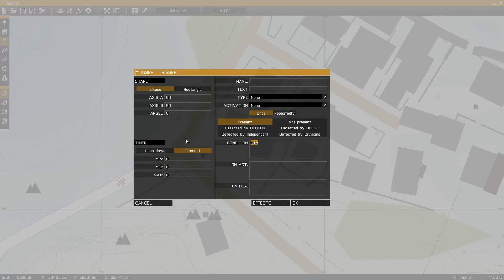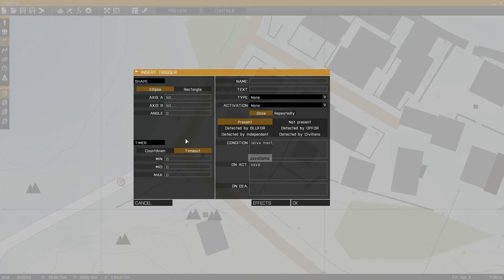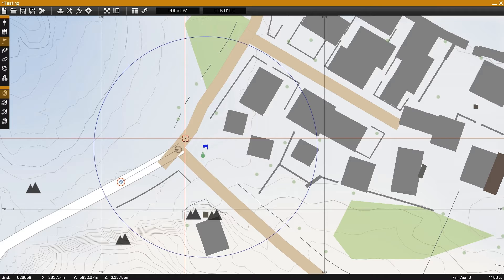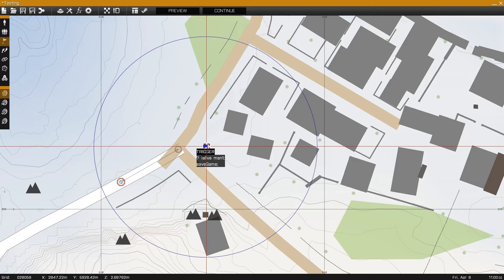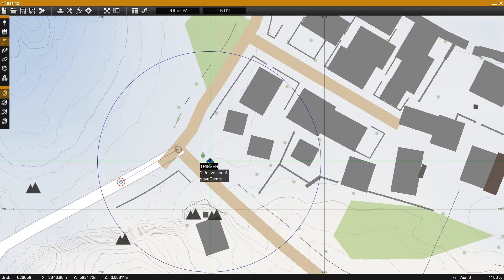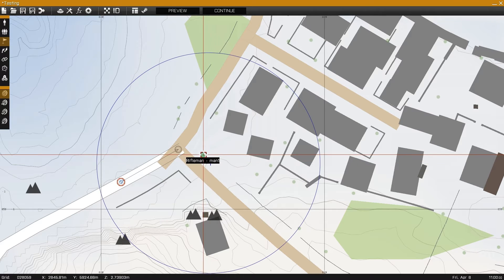To set this up, I'll enter !alive followed by the unit's name into the condition field of the trigger, and savegame into the activation of the trigger, which will autosave the game once the unit is killed.